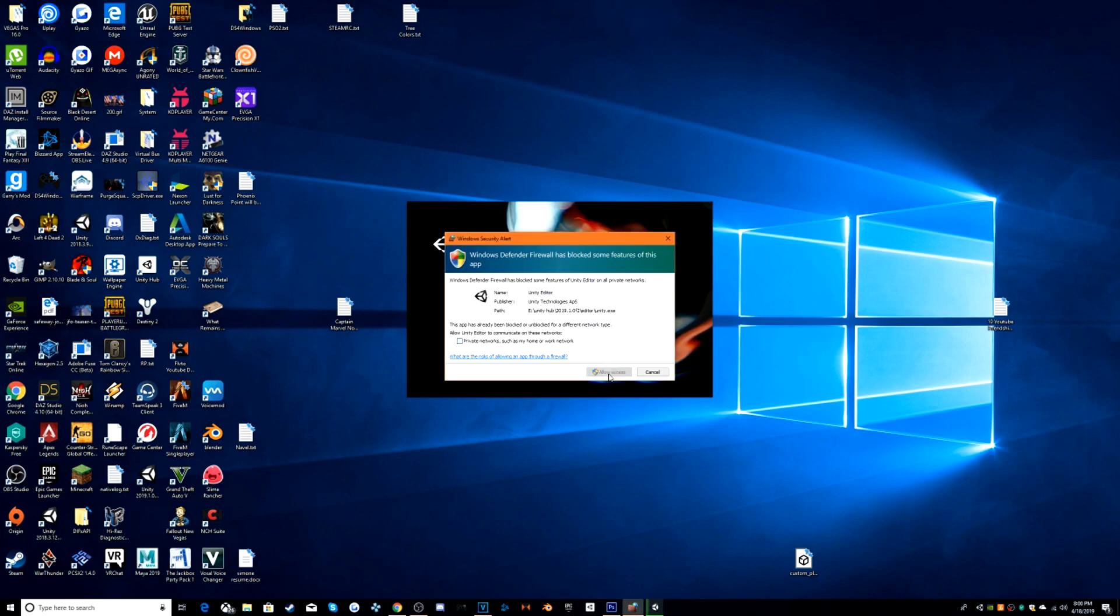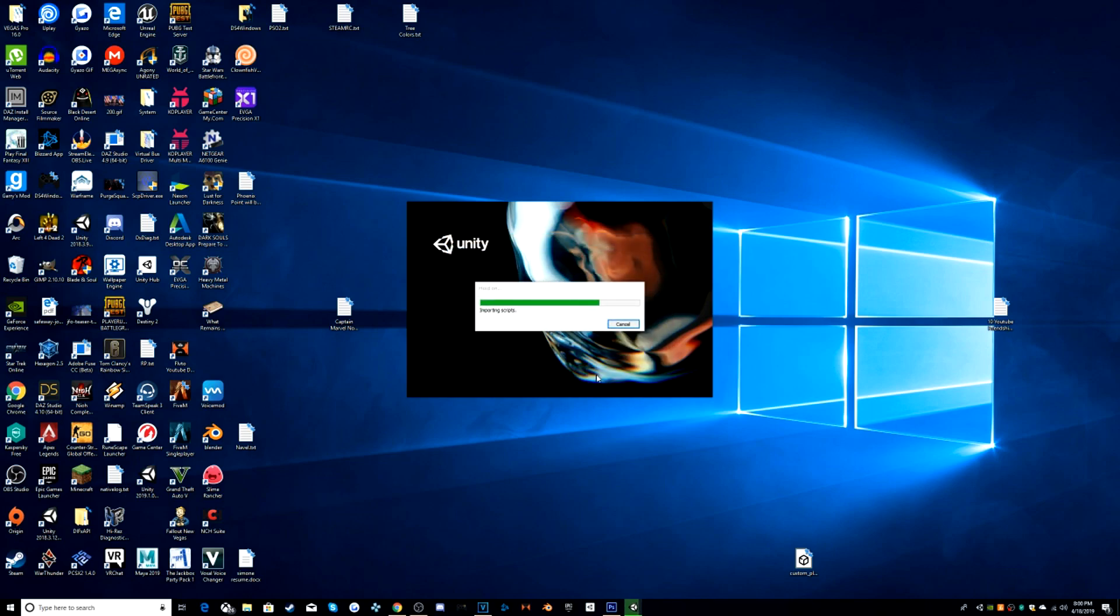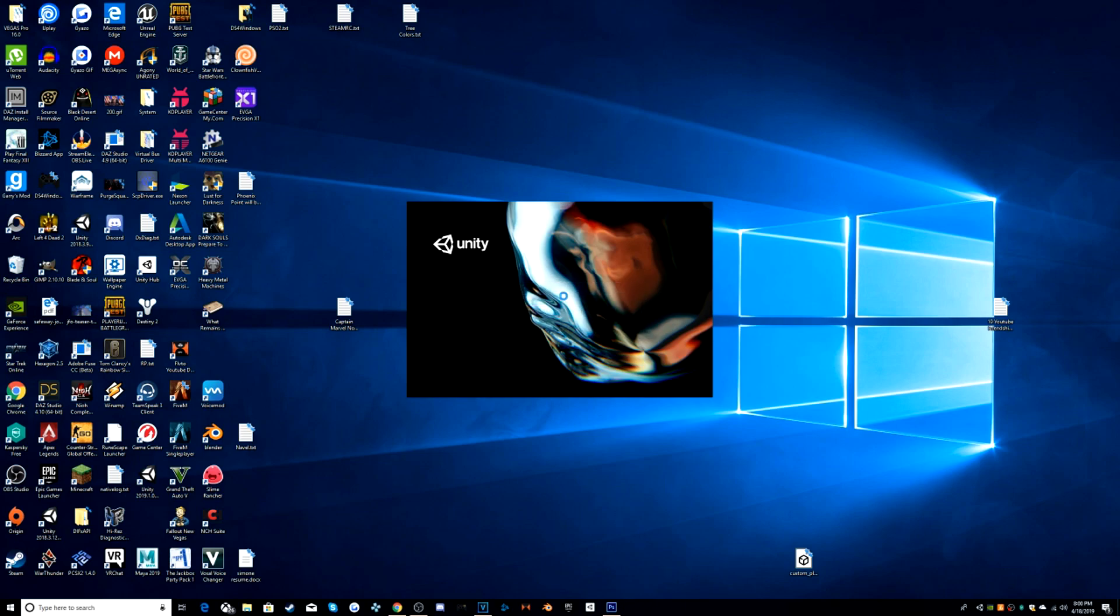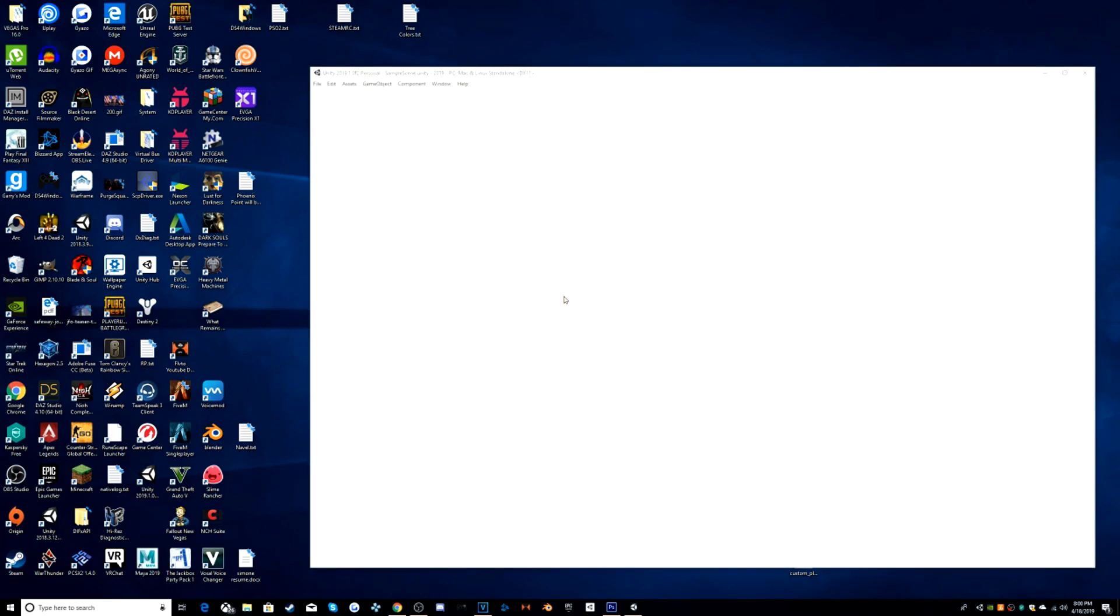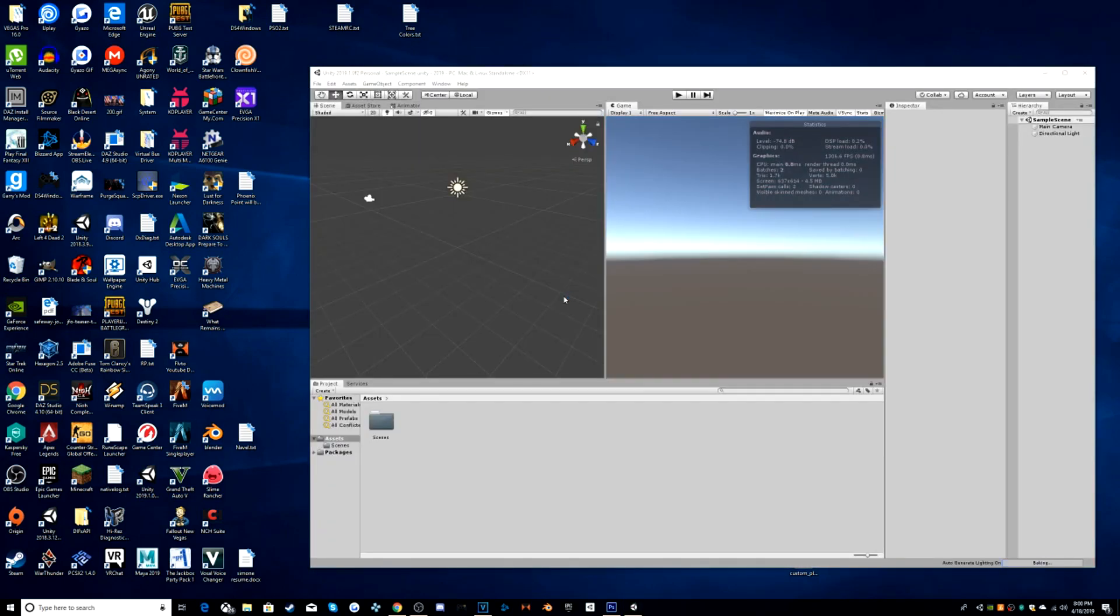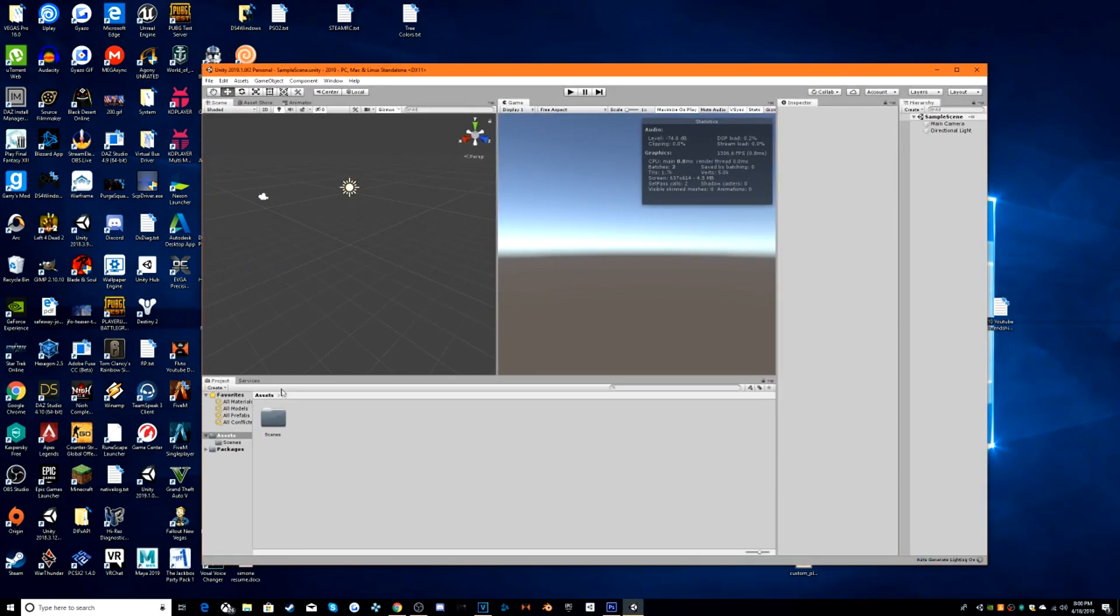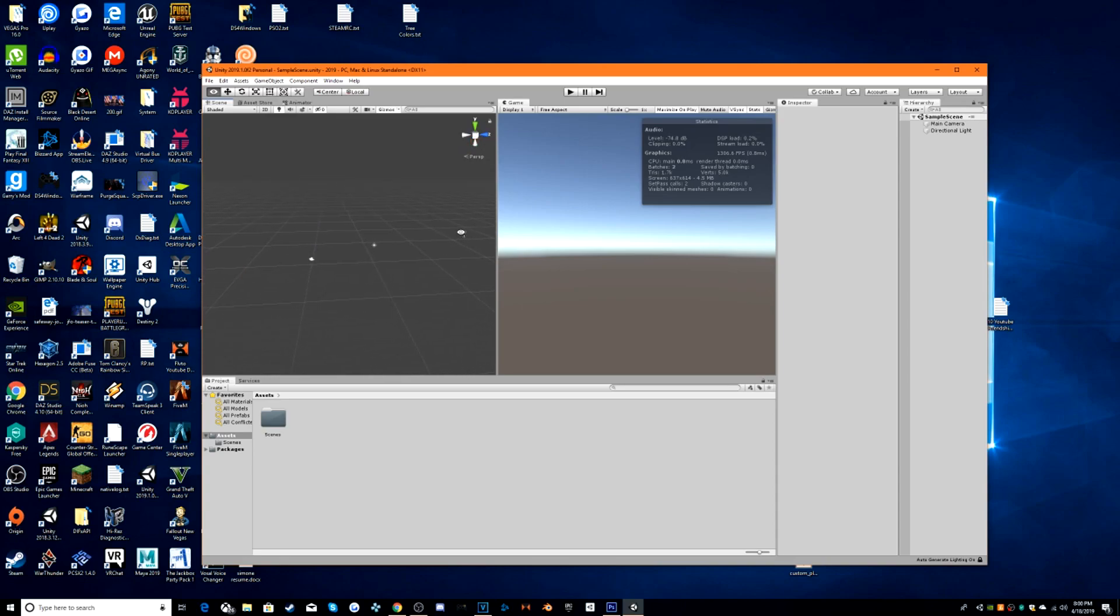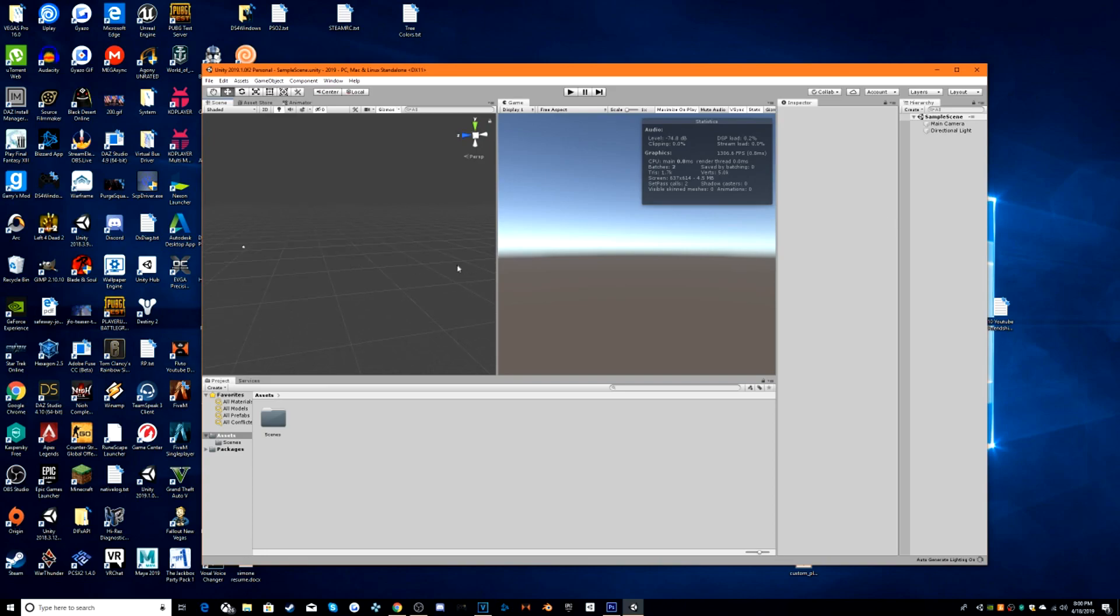Go ahead and allow access. And wait for this to load. Once it's installed, there you go. You have officially downloaded and installed Unity 2019.1. Thank you guys for watching. And as always, don't forget to comment, rate, and subscribe.